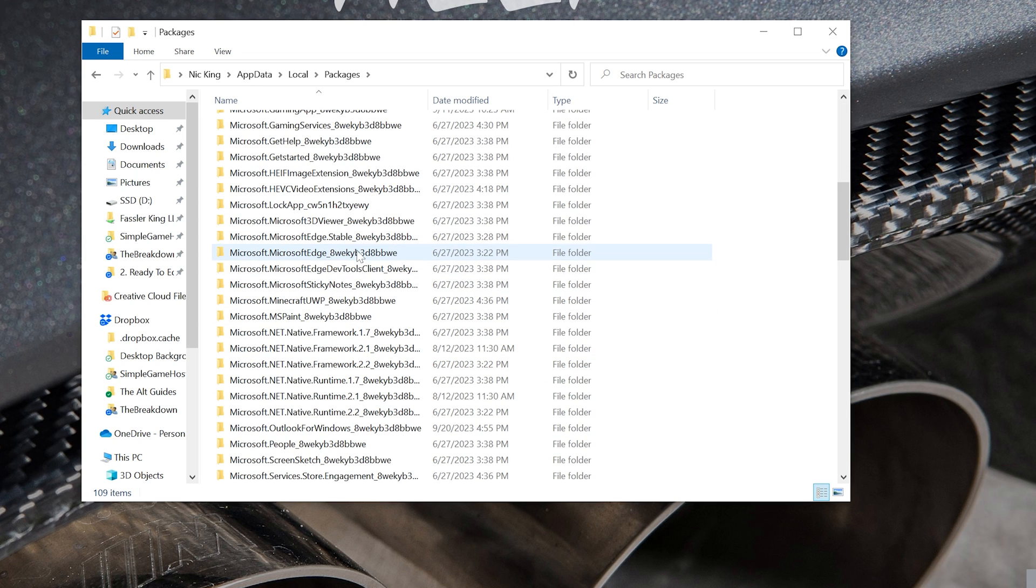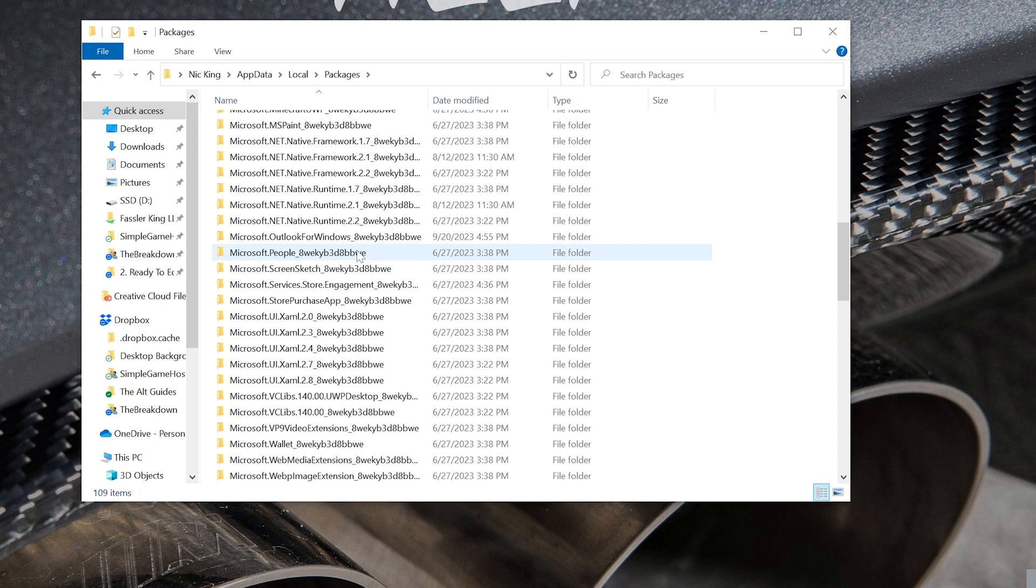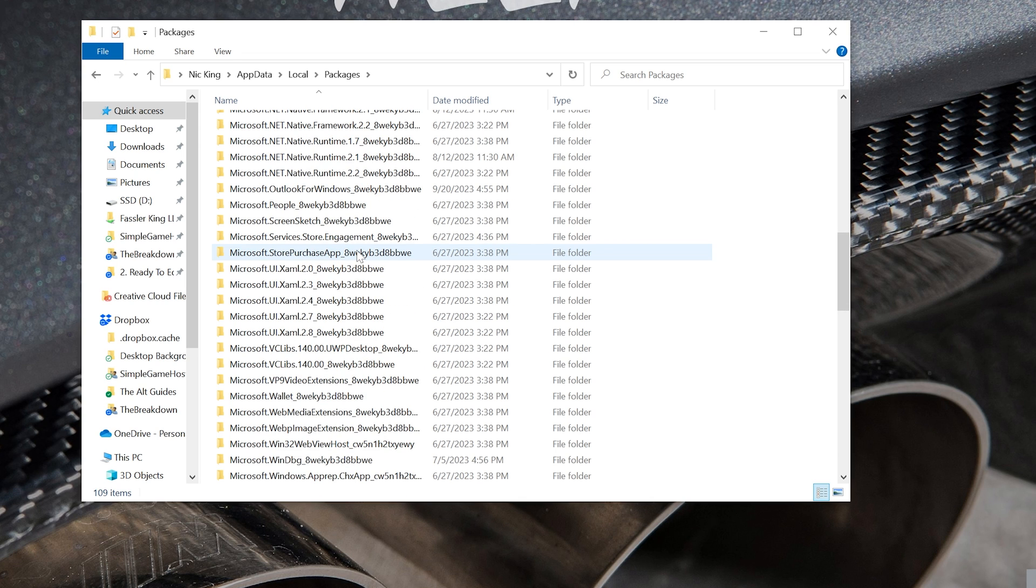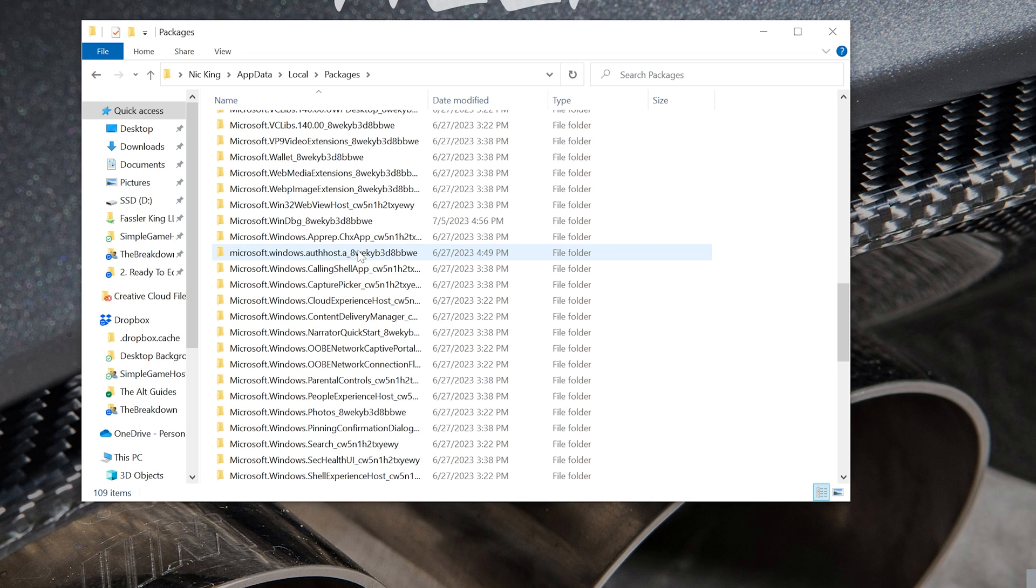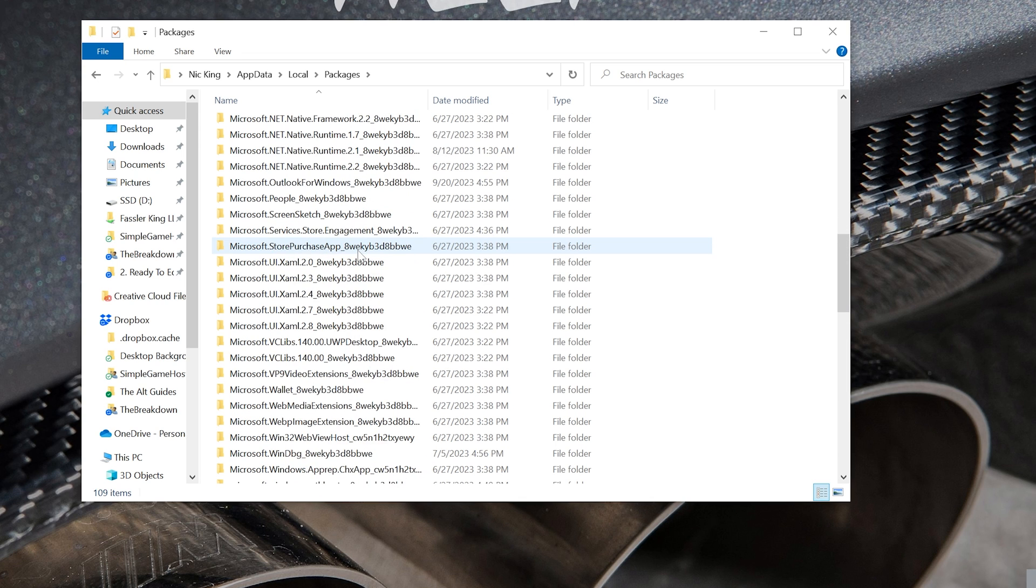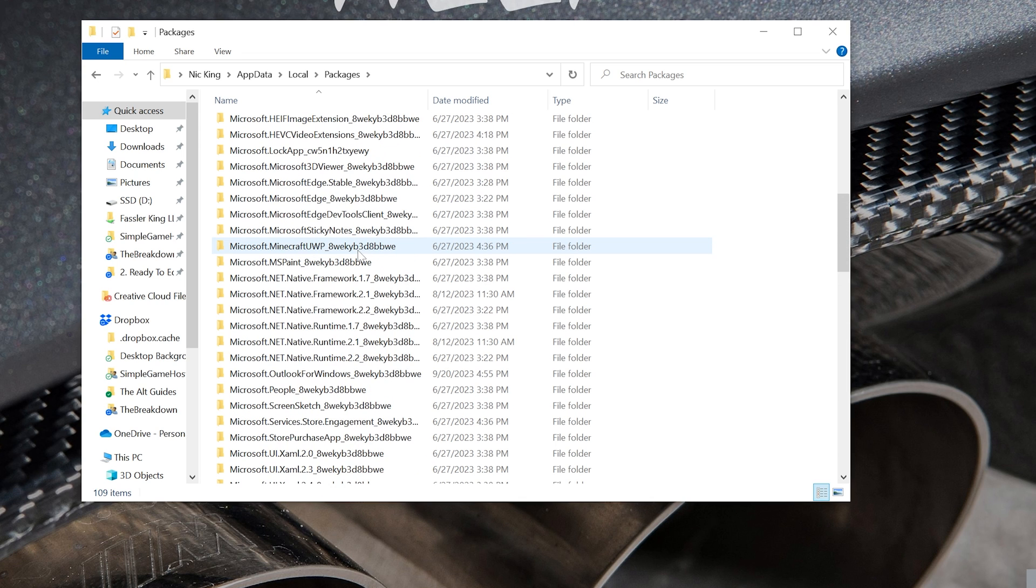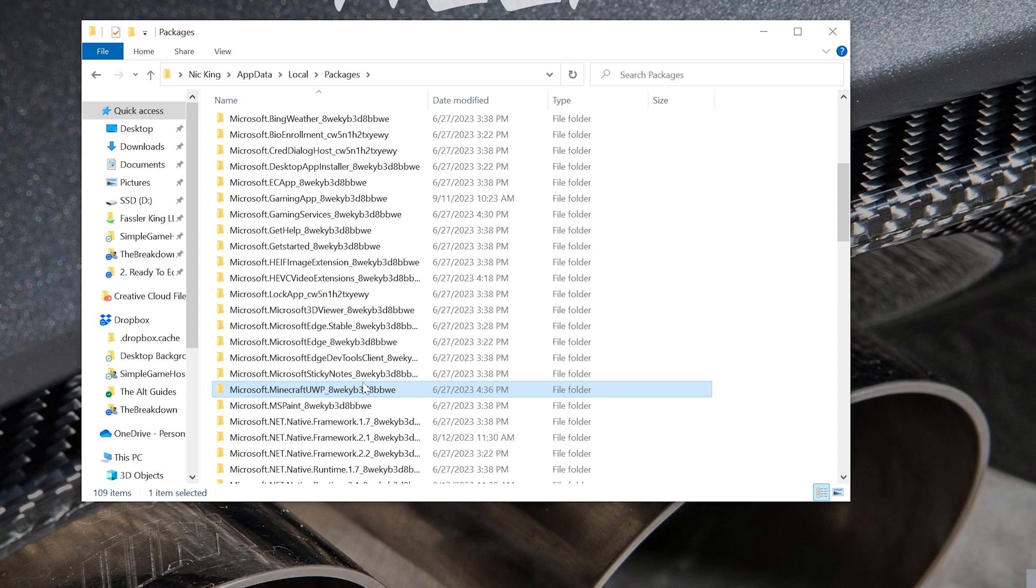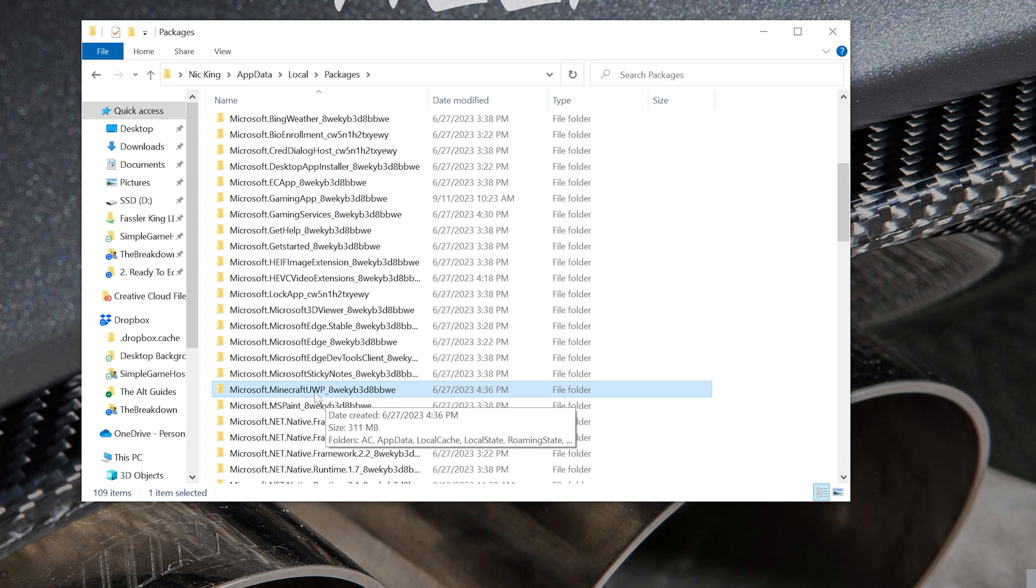Inside of that, Microsoft.MinecraftUWP. So let me go ahead and find that really fast. Right here it is, and at the end of it is 8W-E-K, etc., but it's Microsoft.MinecraftUWP with the 8W-E-K there.